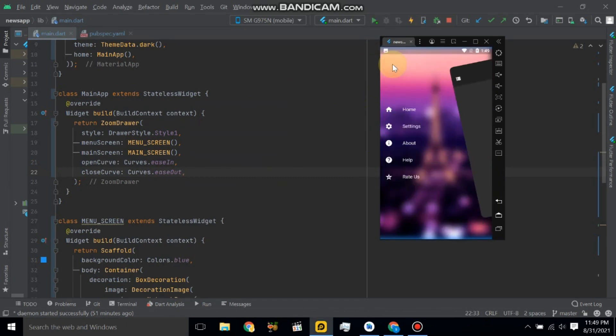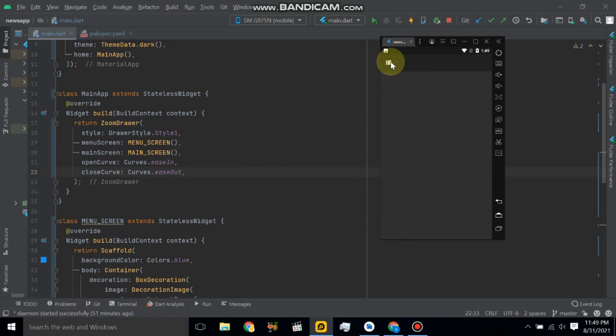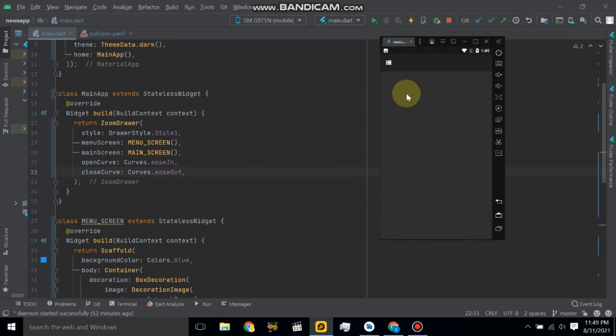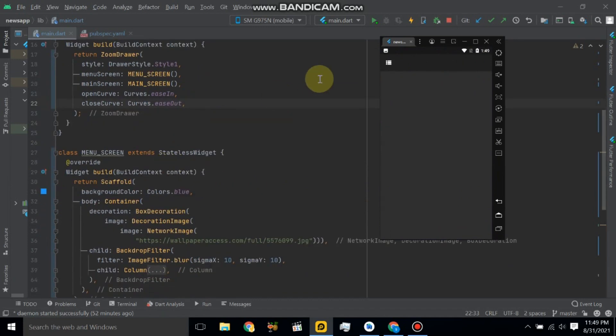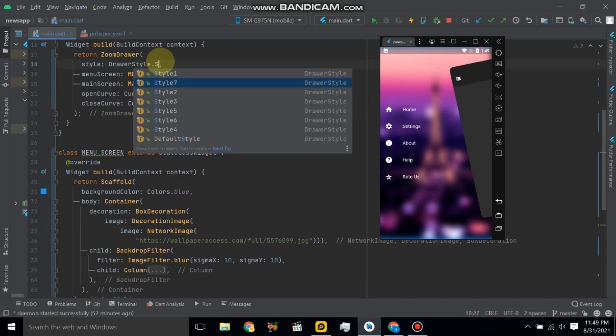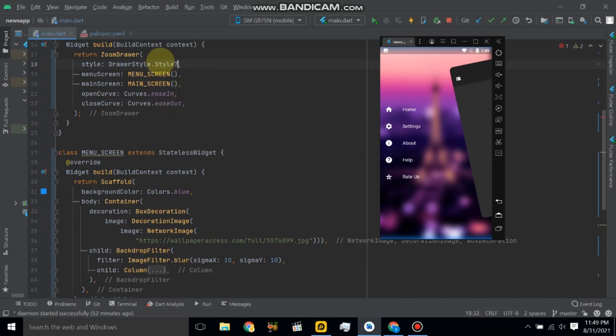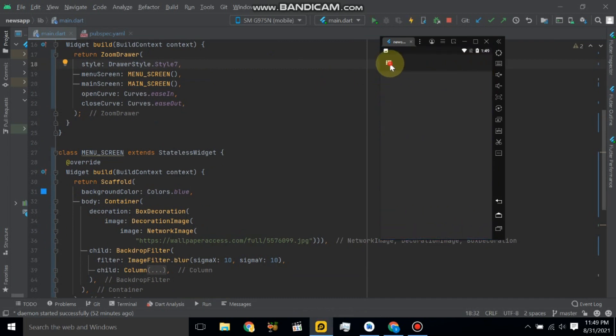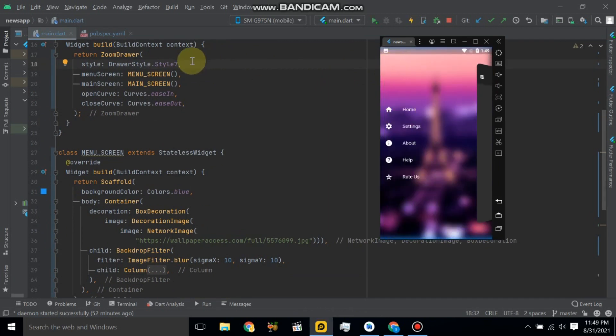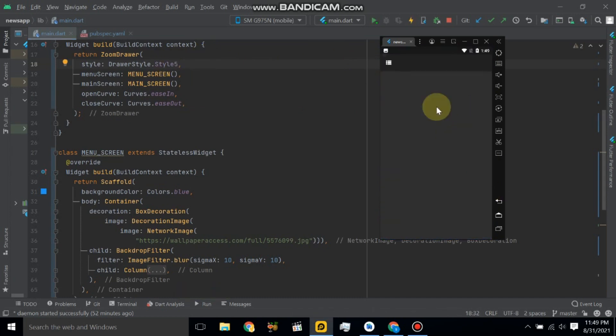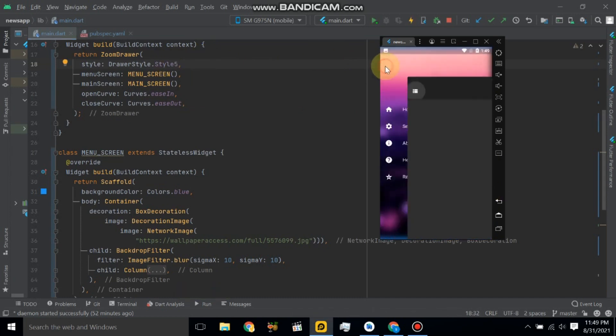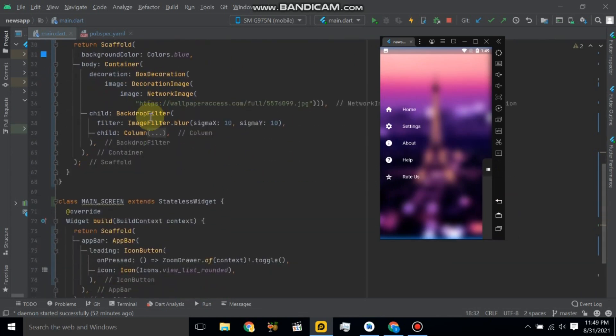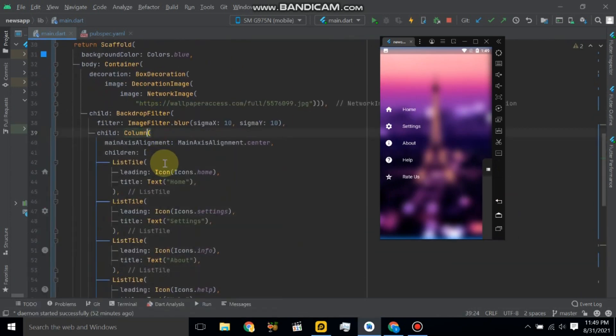So this is the open curve and close curve. Now check other style, so let's use style seven. Let's see. And also style five. So here, and also use here on tap function.